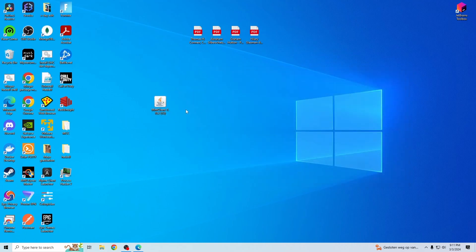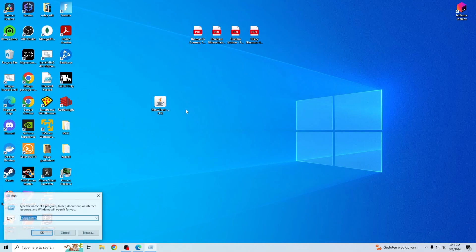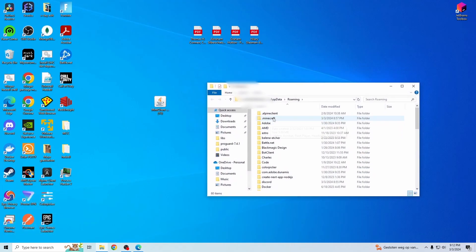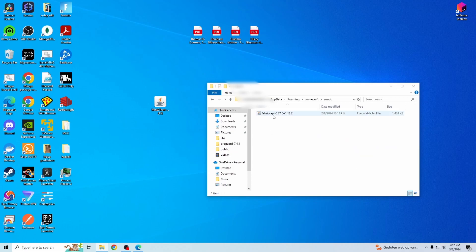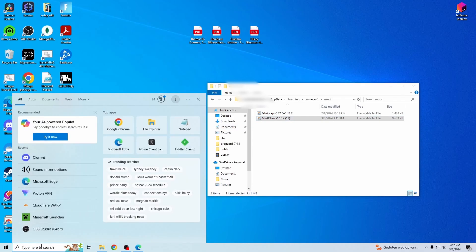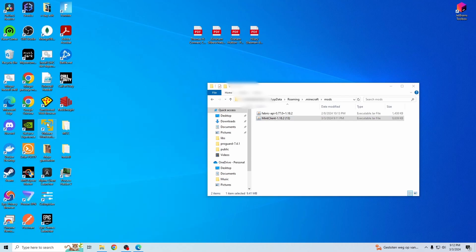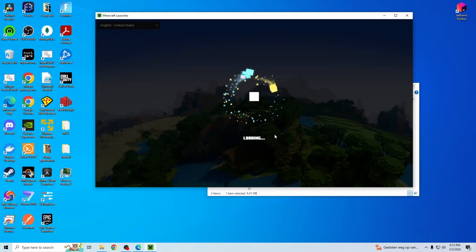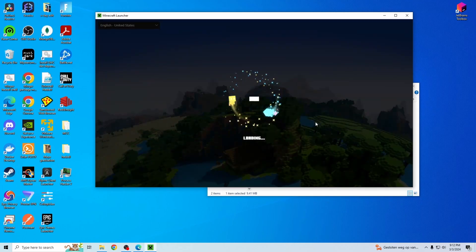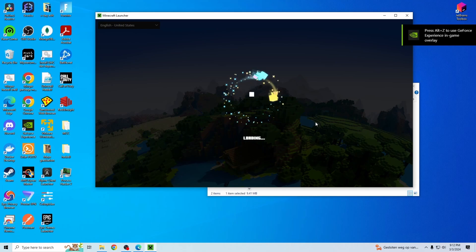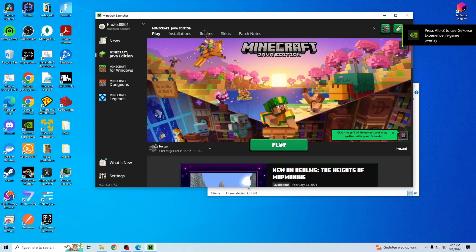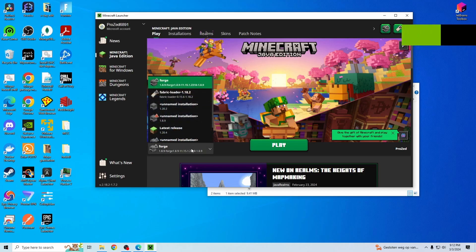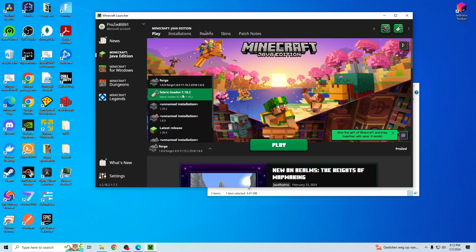Here you have the mods, you just go to your app data folder, Minecraft, mods. And for fabric 1.18.2, you need the fabric API mods, and just drag the mod in there. Launch Minecraft and select the 1.18 fabric.